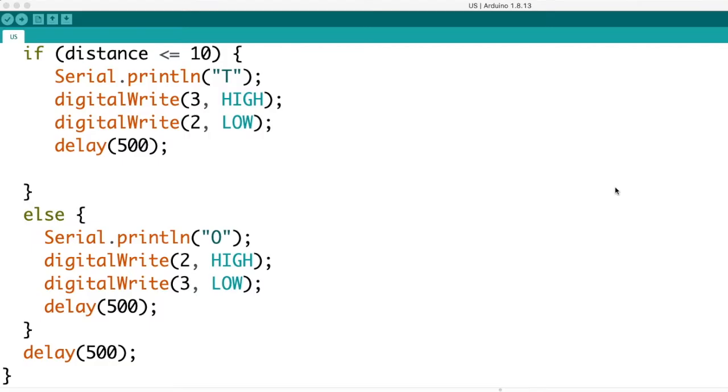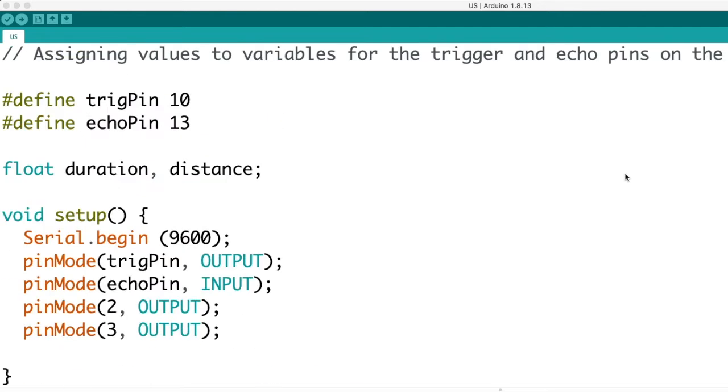This data is stored in Elasticsearch using a program I wrote in C++ coding language, and data is updated every 500 milliseconds.